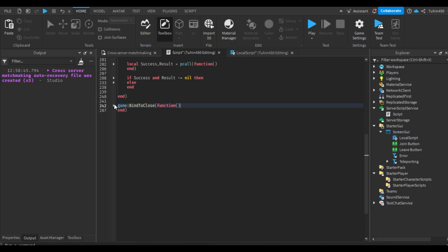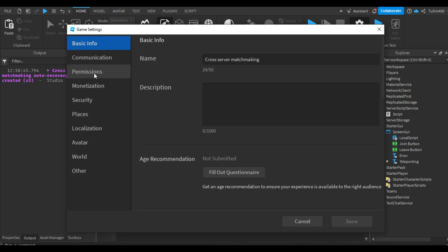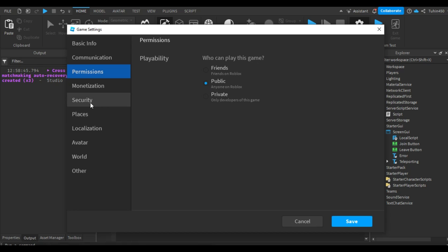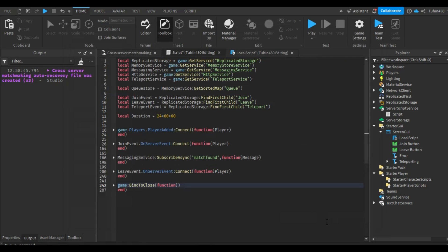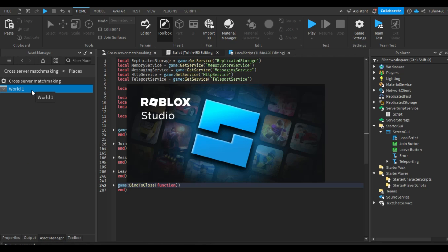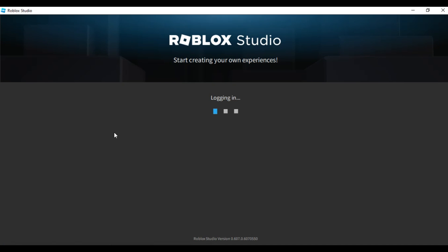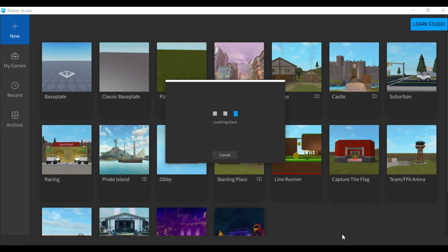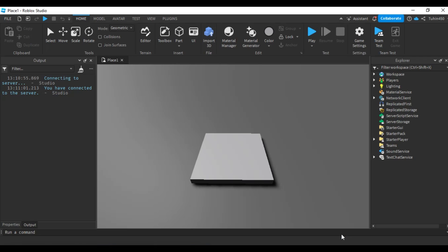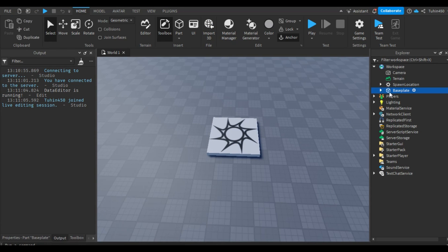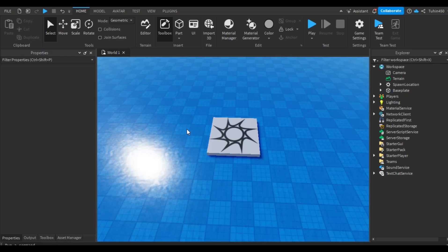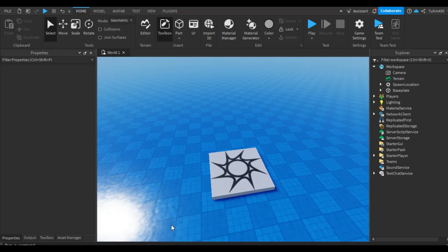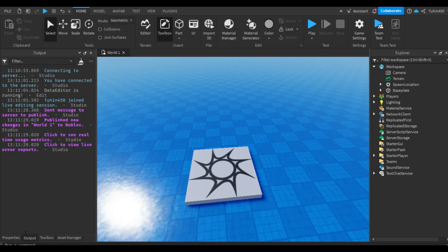But before testing, we need to do a few things. First, make the game public. Turn on HTTP requests and third-party teleport. Now, publish the game. Also, let's go to World 1 and change the color of the baseplate. At last, we can test our game.